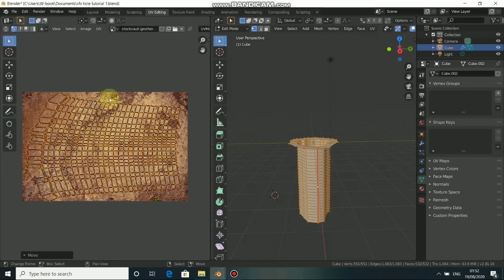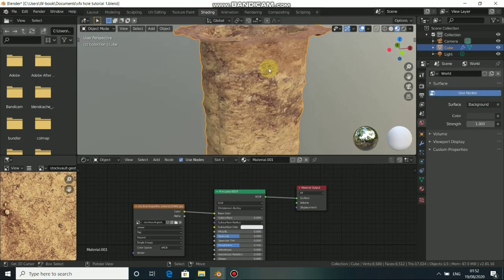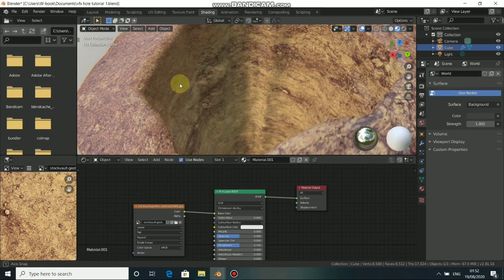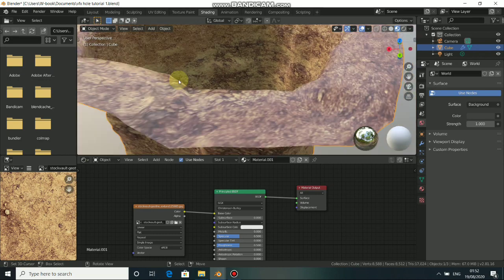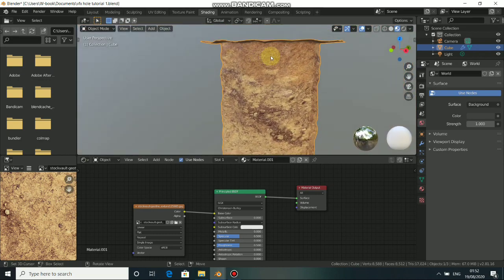Now when we come back to shading, you can see that we have our ground texture and it's looking pretty clean and neat.